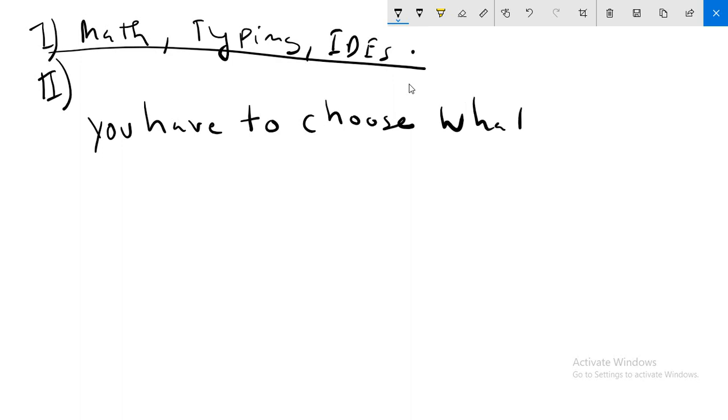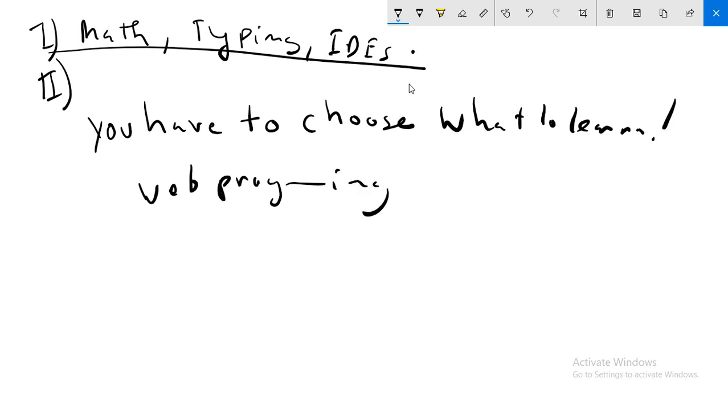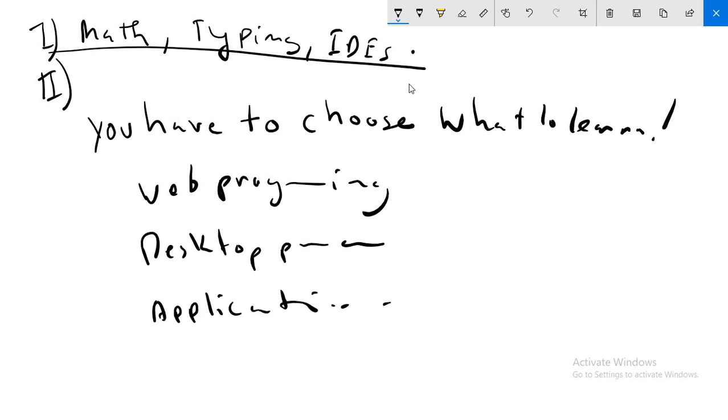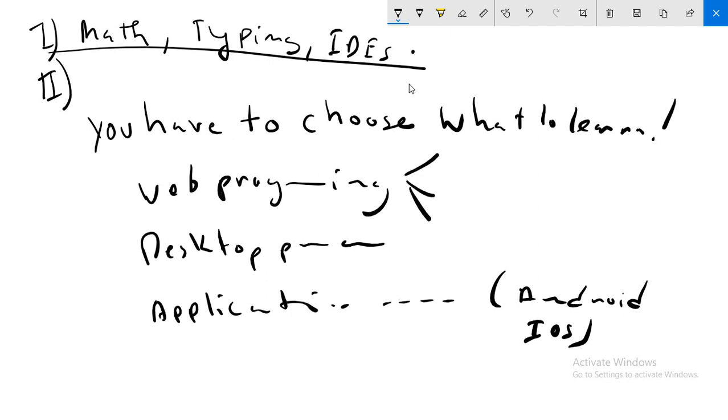Because there are a lot of things in programming. For example, web programming, desktop programming, application programming for Android or iOS. In each of these points, in each point, there is a lot of things. For example, knowing HTML, CSS, or JavaScript.